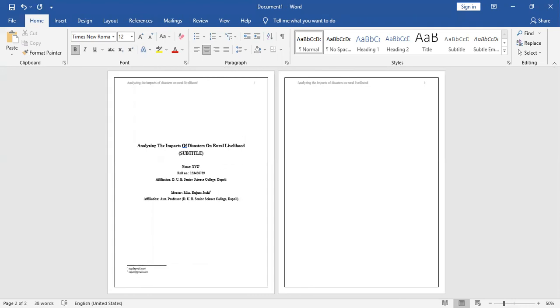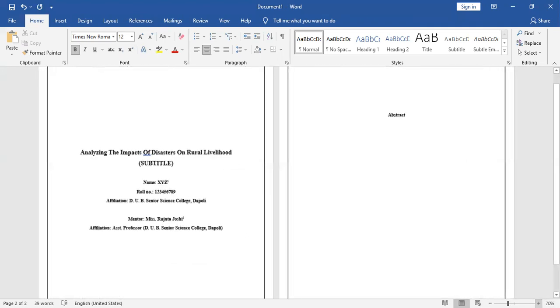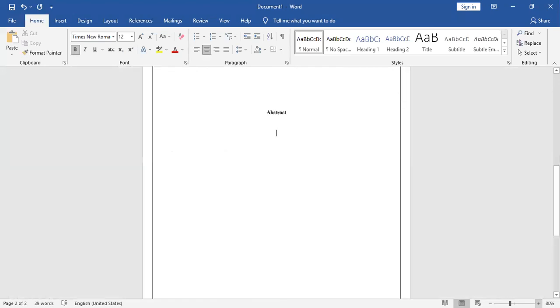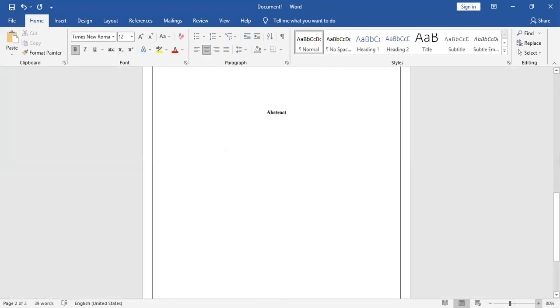Next page will be your abstract page. You will have to go again somewhere middle because there will be only abstract on this page. Press 'Abstract.' Go down two-time space, two-time enter, you can use that.